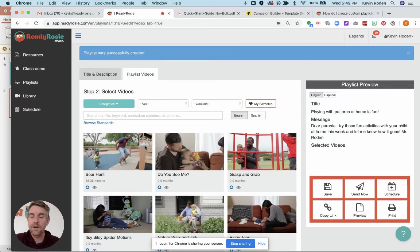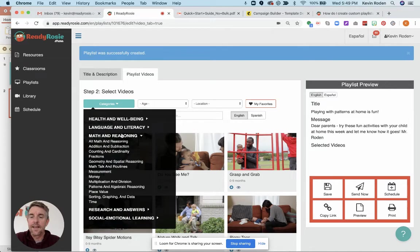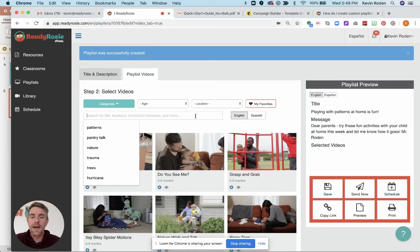But now you want to just pick which content you want. So in this case, I've talked about patterns. Maybe I'm going to find that under math and reasoning here. Maybe I just want to search patterns.